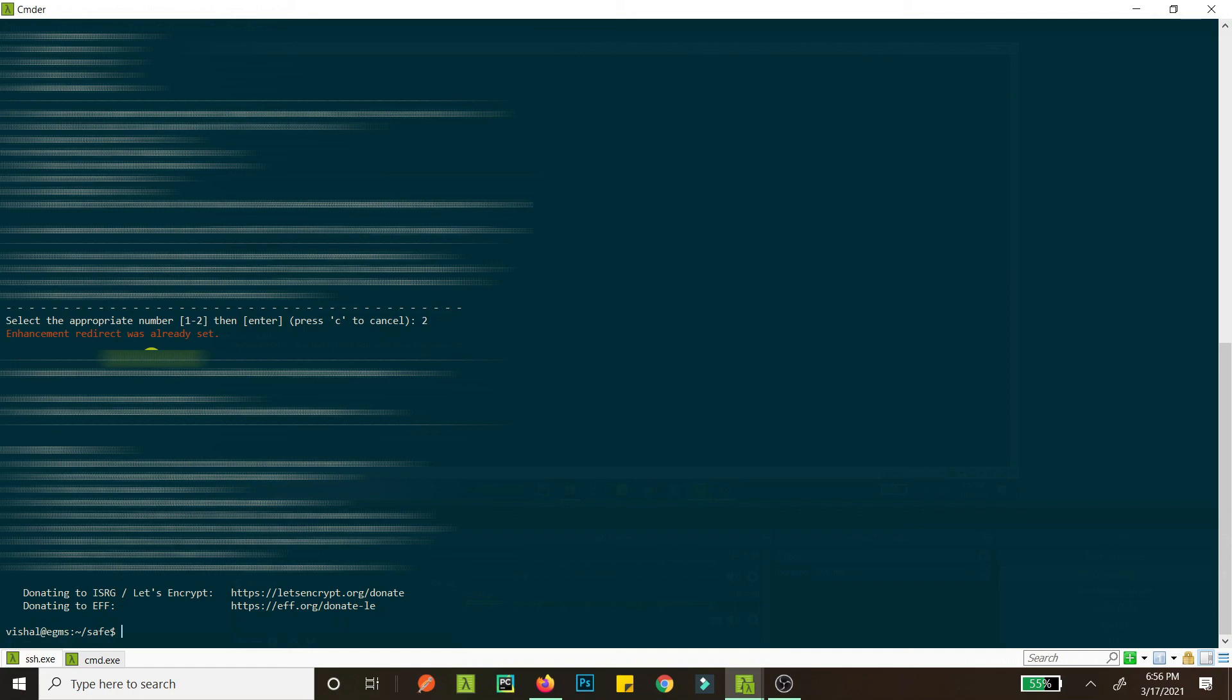Now we are done. So now we can go to our website and it should be in SSL, alright, and redirected because we had chosen two. So go and check it out.